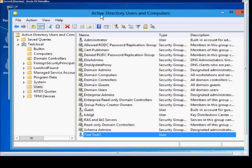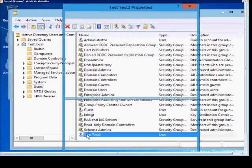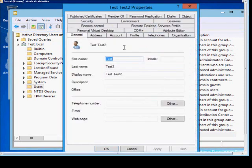So open up Active Directory Users and Computers, find the user account that you'd like to tie to a logon script, and double click on that account.